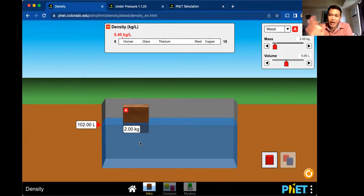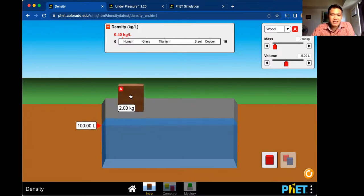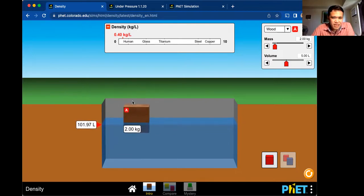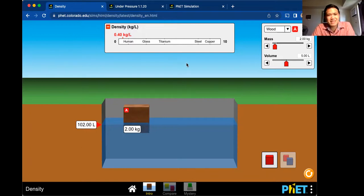He called that force the buoyant force. According to his discovery, the buoyant force is equal to the weight of the displaced fluid. So the displaced fluid in this case is two liters — you calculate the weight of two liters of water or fluid, and that is your buoyant force according to Archimedes.